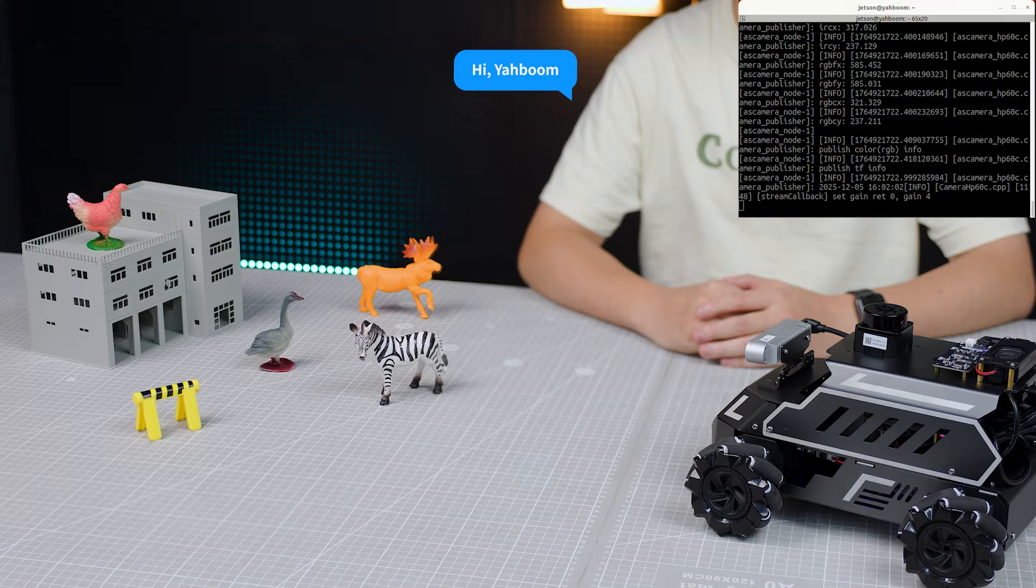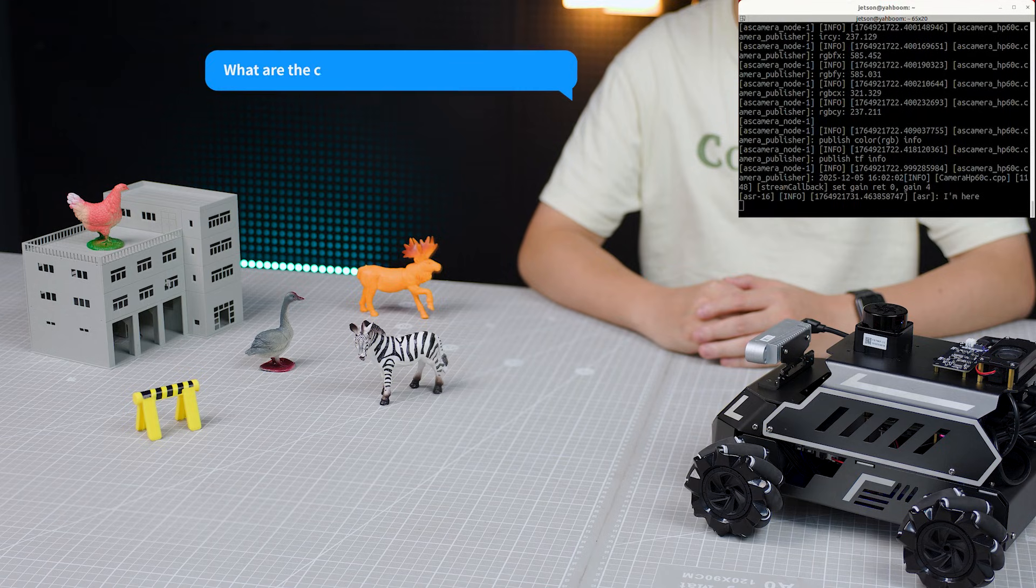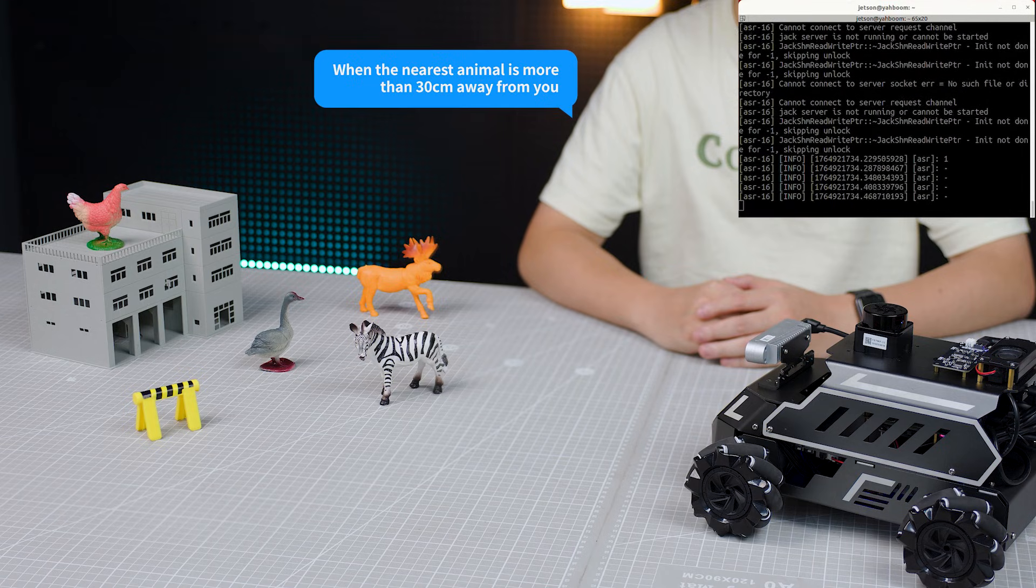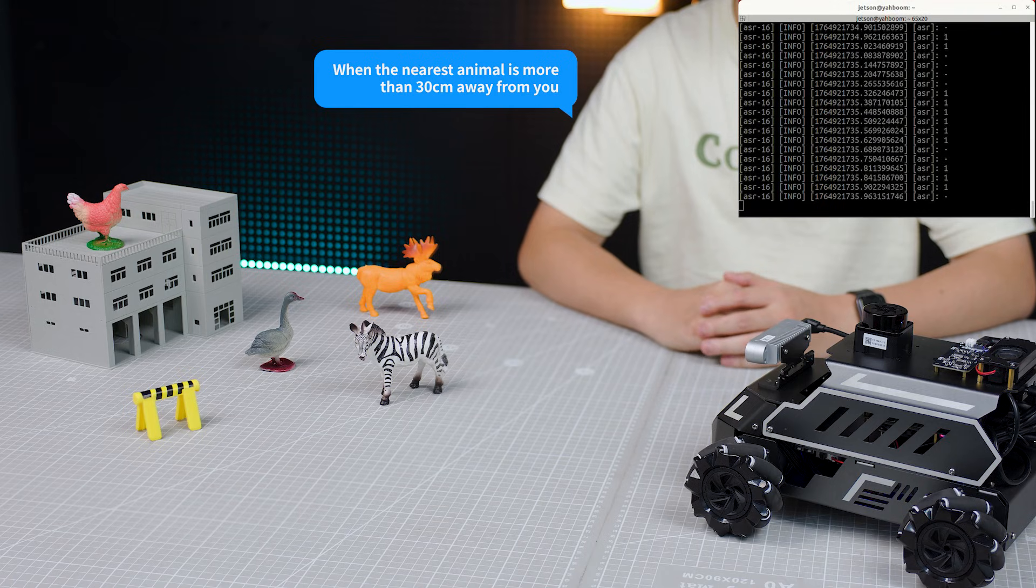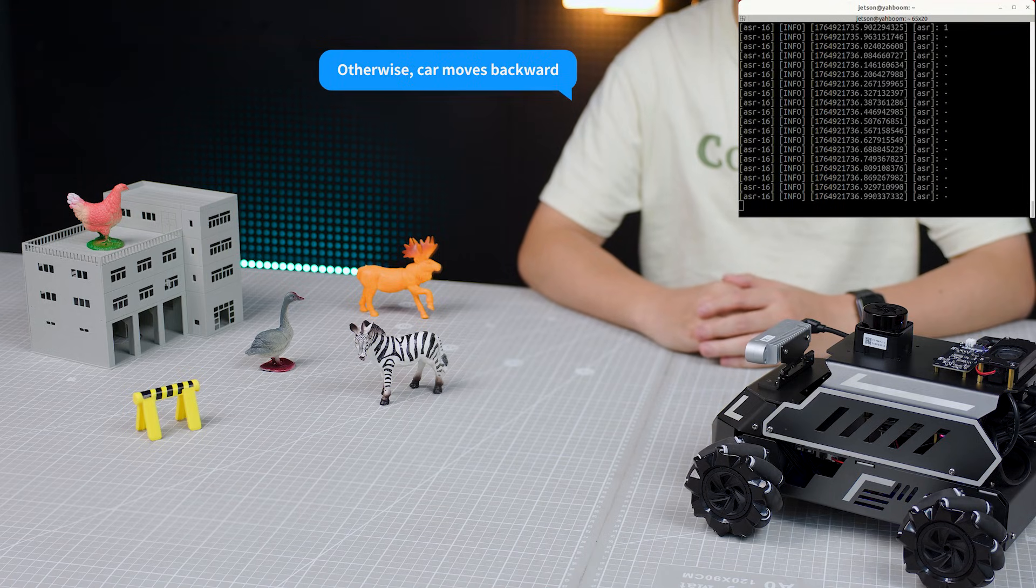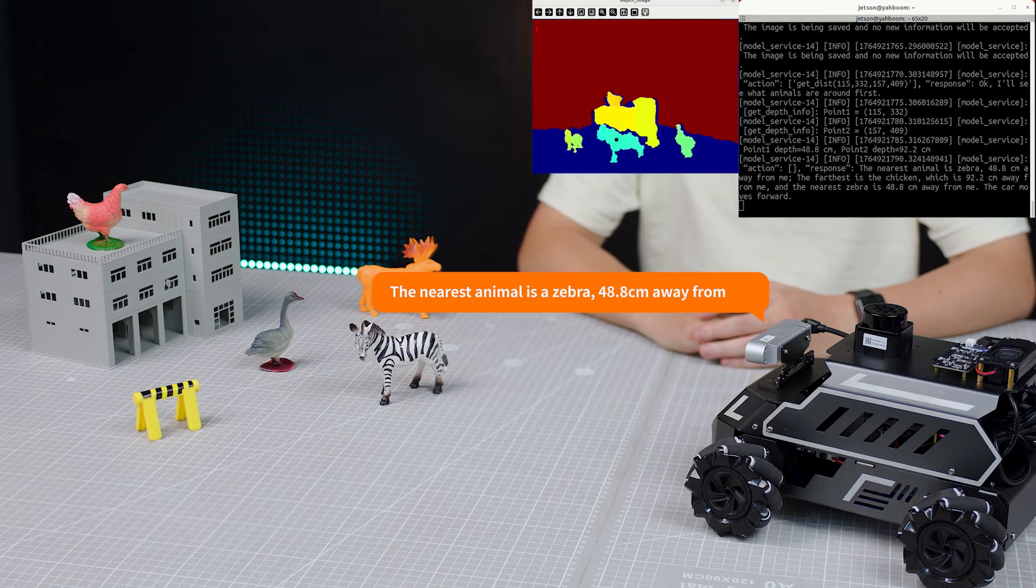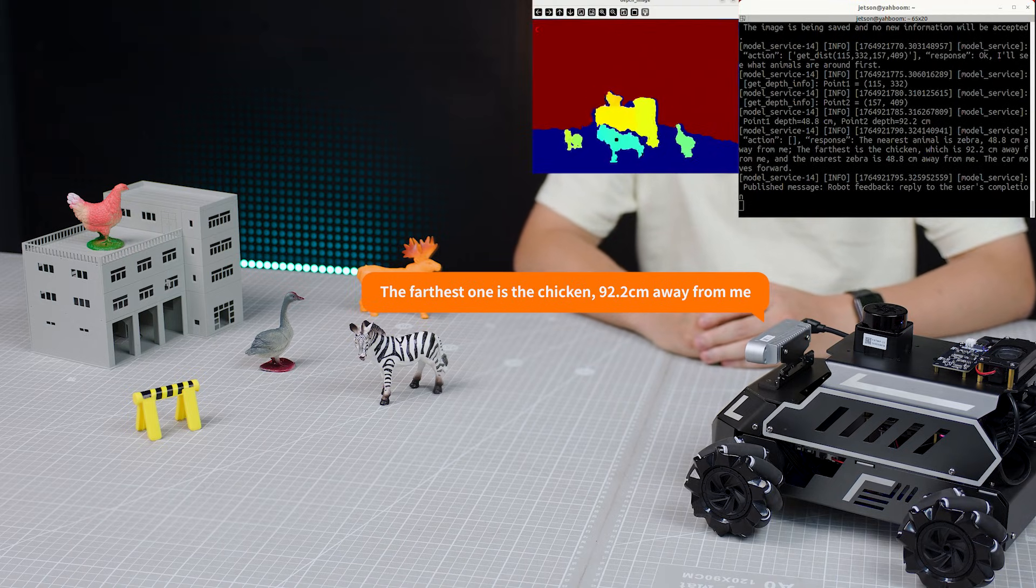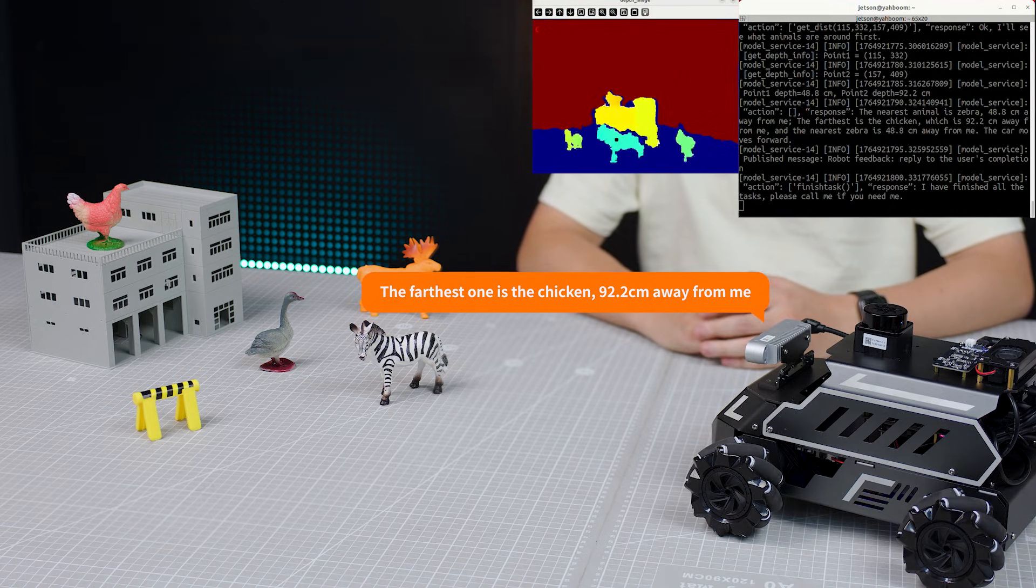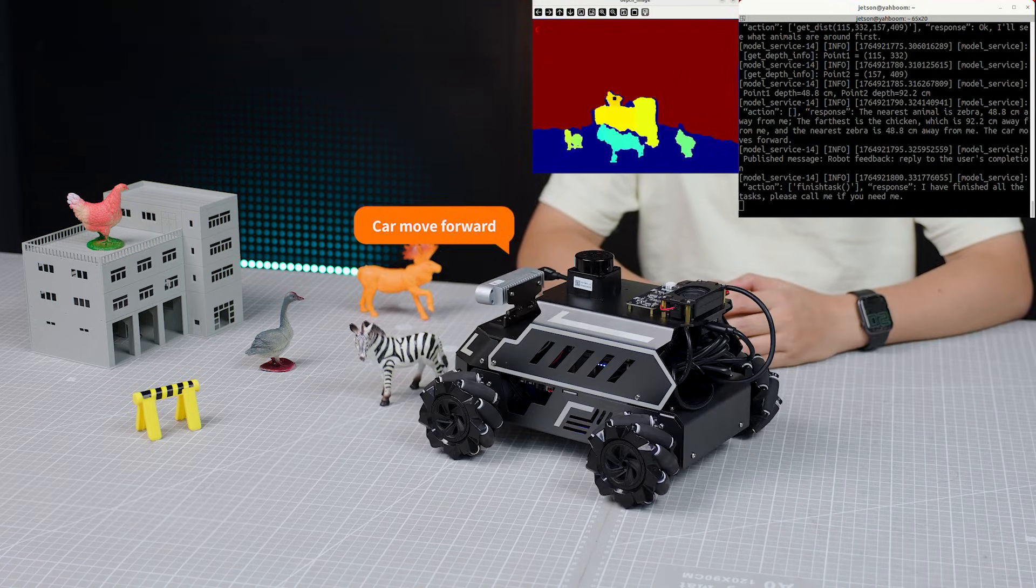'Hi Yabong.' 'I'm here.' 'What are the closest and the farthest animals to you? When the nearest animal is more than 13cm away from you, car move forward. Otherwise, car moves backward.' 'The nearest animal is a zebra, 48.8cm away from me. The farthest one is the chicken, 92.2cm away from me. Car move forward.'